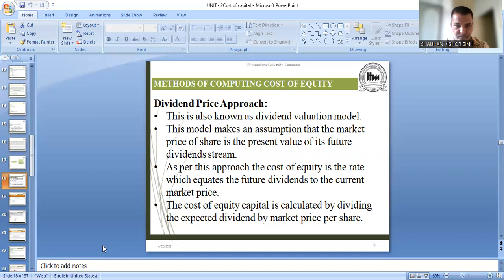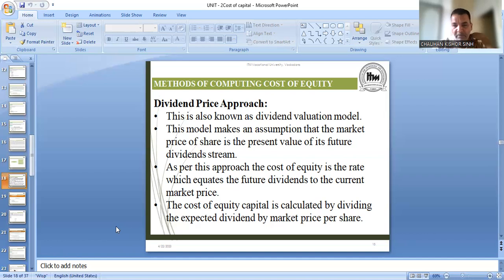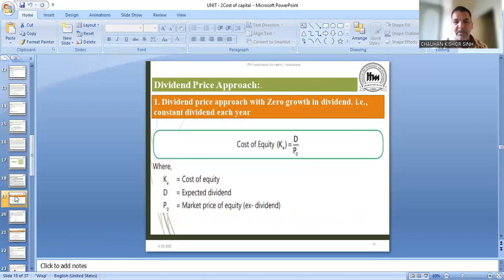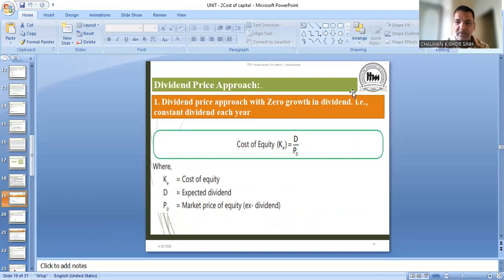यह हम cost of capital में जो बात कर रहे हैं, उसको हम आगे time value of money में भी consider करेंगे — how to find the present value. Present value कैसे count करना है, उसके लिए हमें एक नया chapter देखना पड़ेगा। This approach says the cost of equity is that rate of return which equates the future expected dividend with the current market price. The cost of equity capital is calculated by dividing the expected dividend by the market price of the share. अगर आपको cost of equity capital find करना है तो expected dividend को market price से divide कर दो।